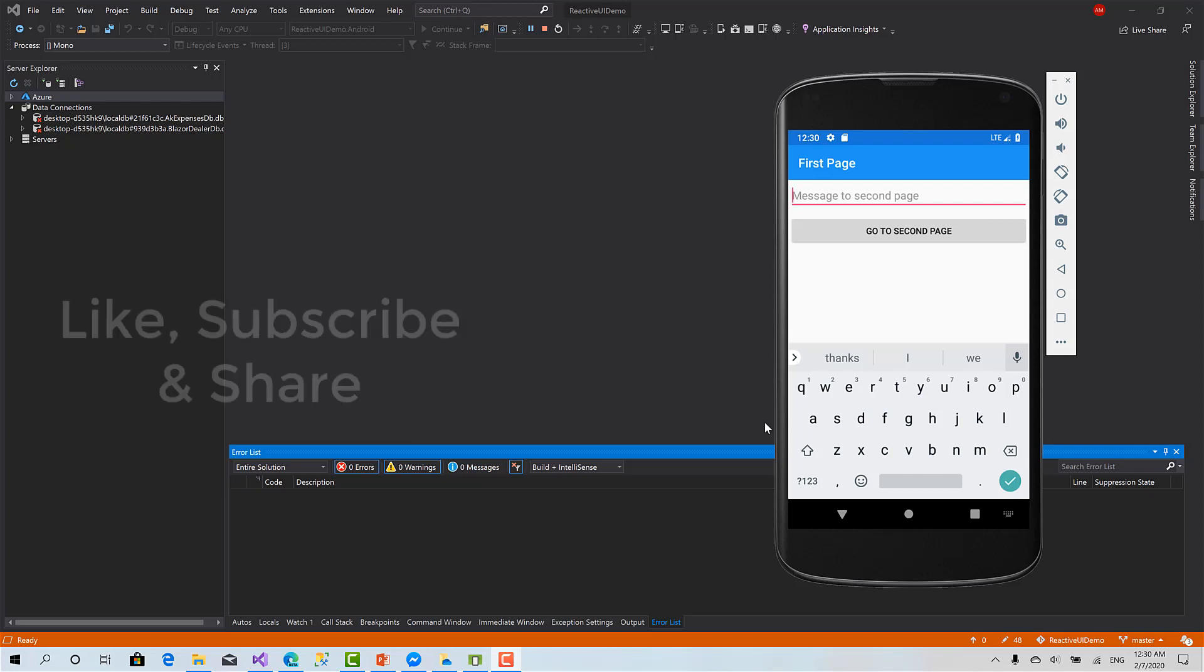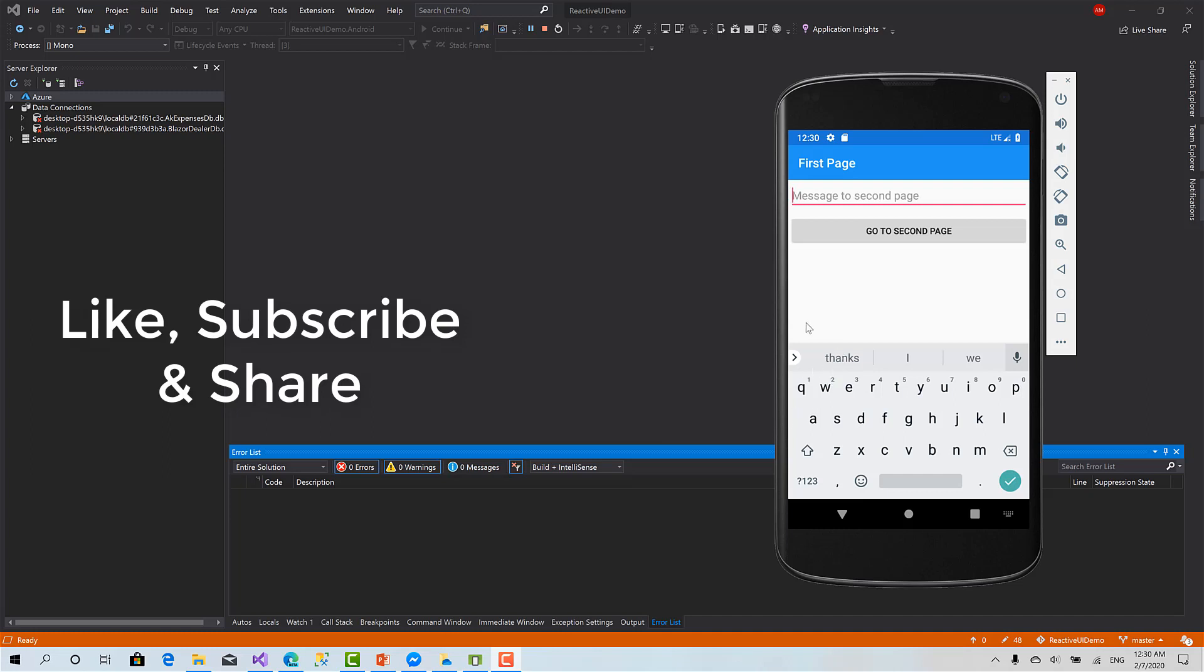Hello and welcome back to AK Academy with a new lesson and a topic in Reactive UI with Xamarin Forms. Today in this session we will talk about the basics of navigation in Reactive UI.